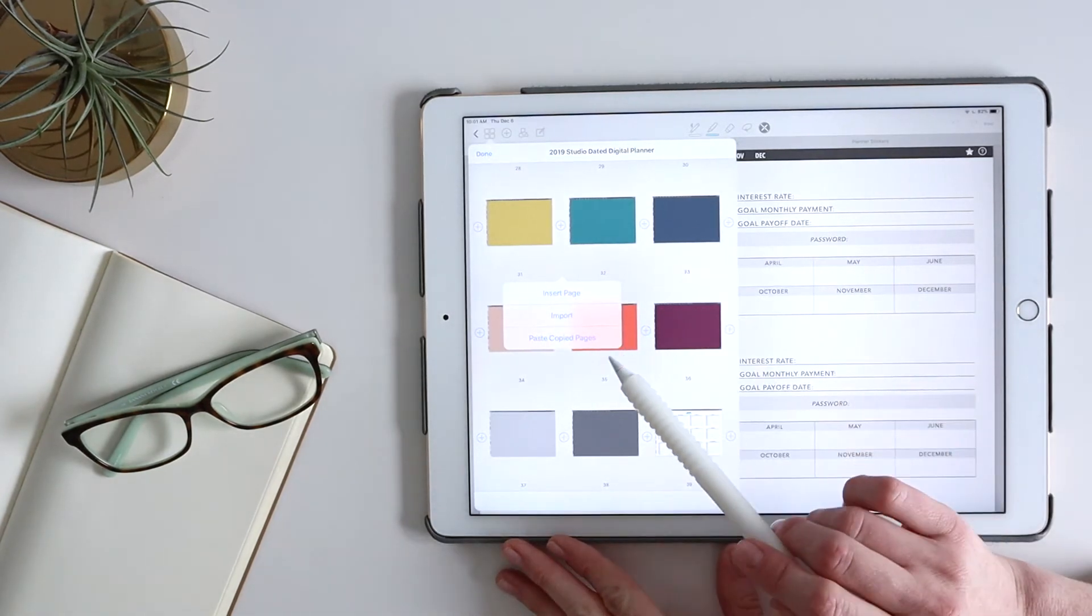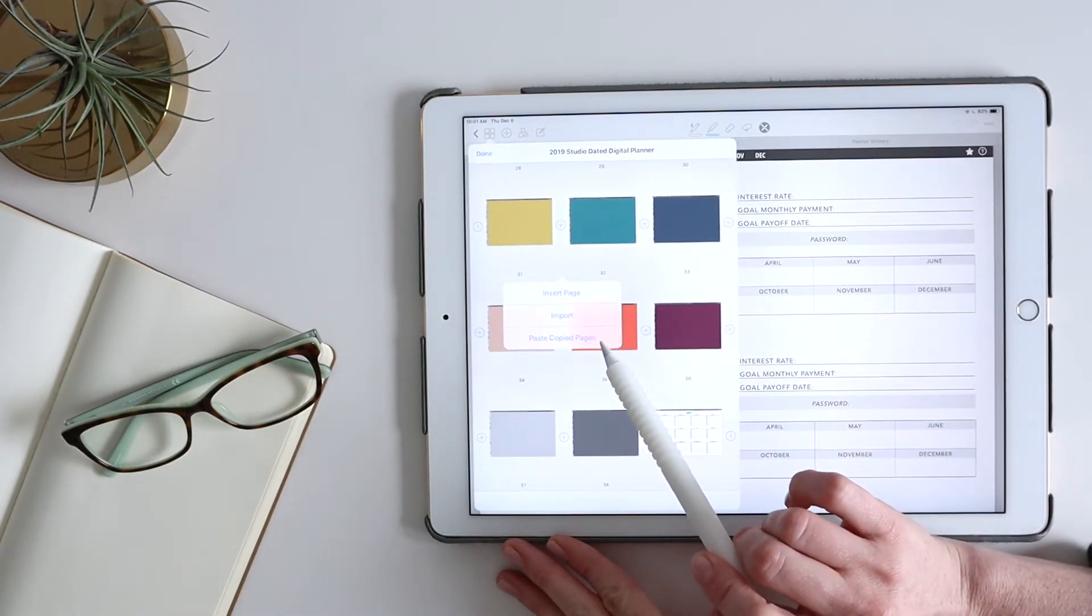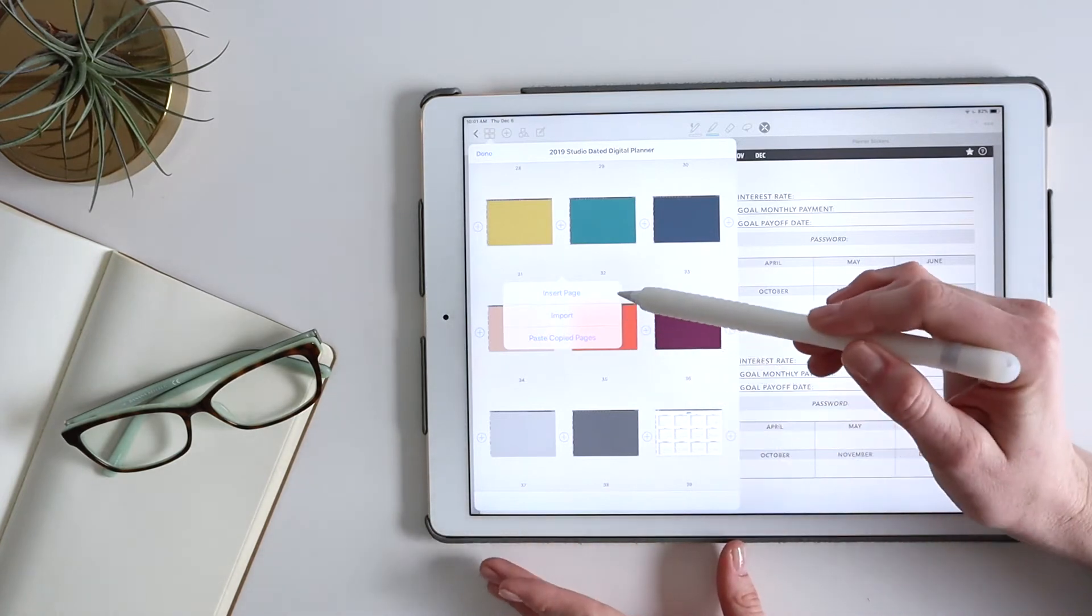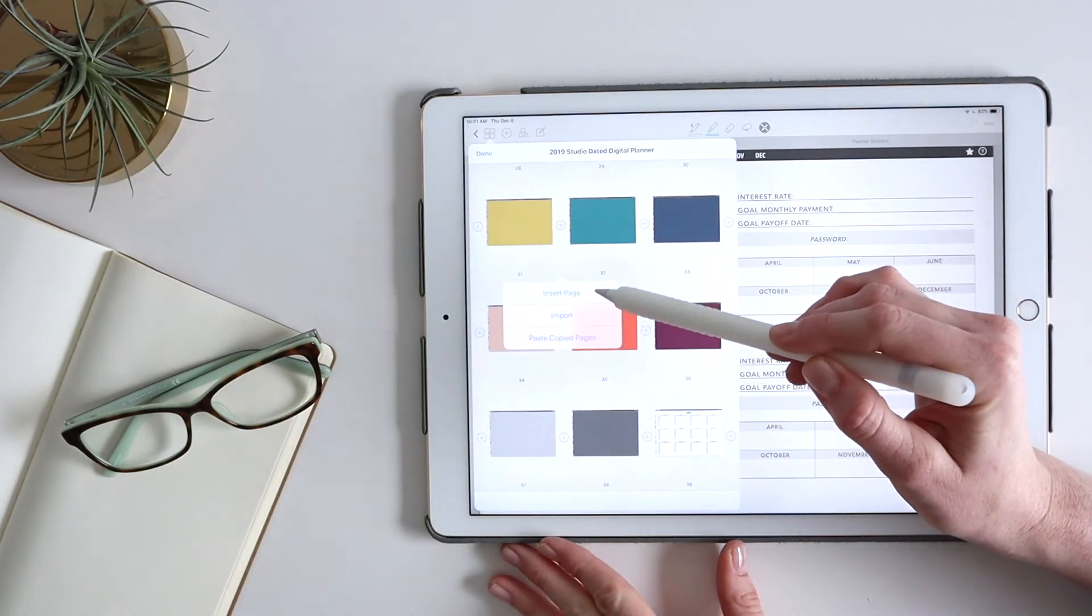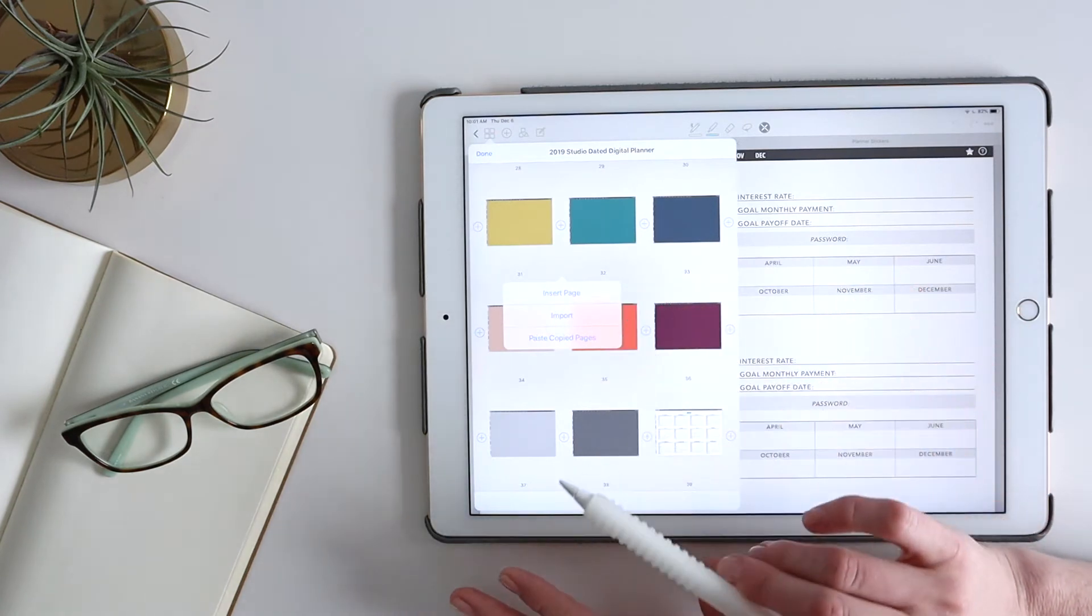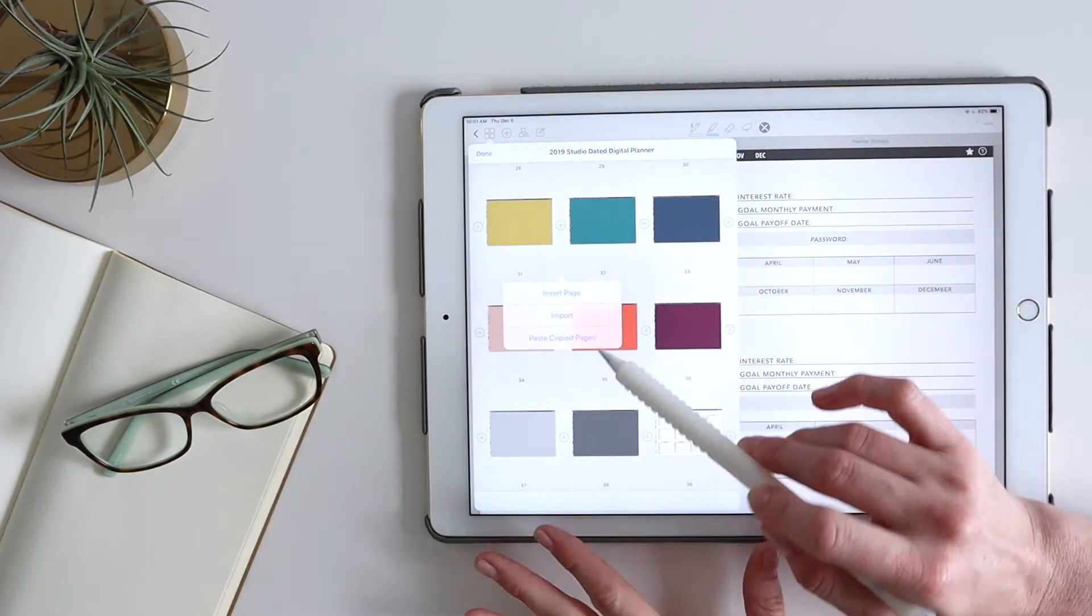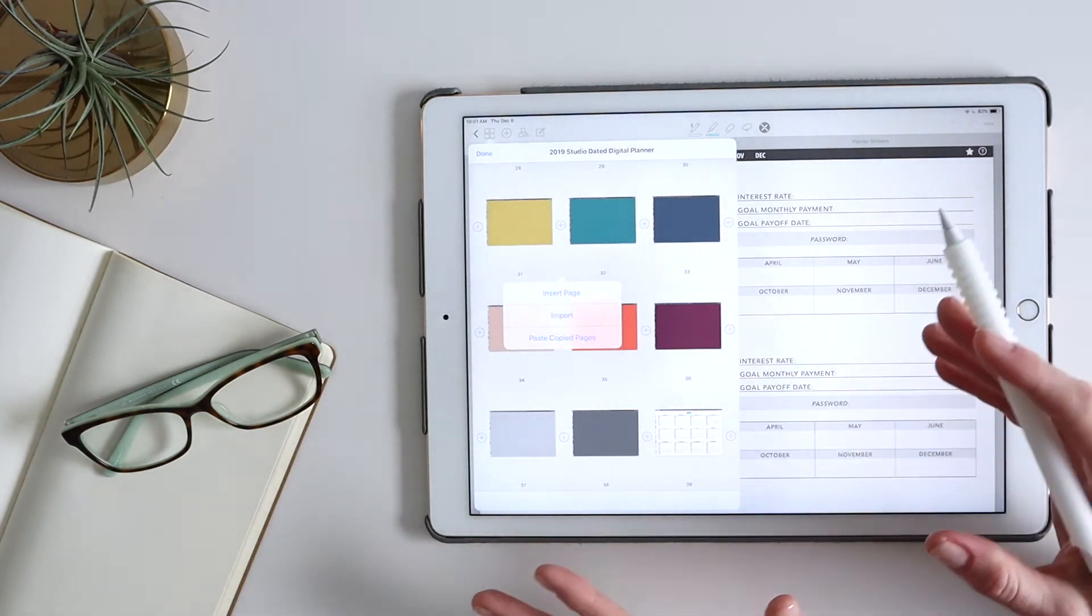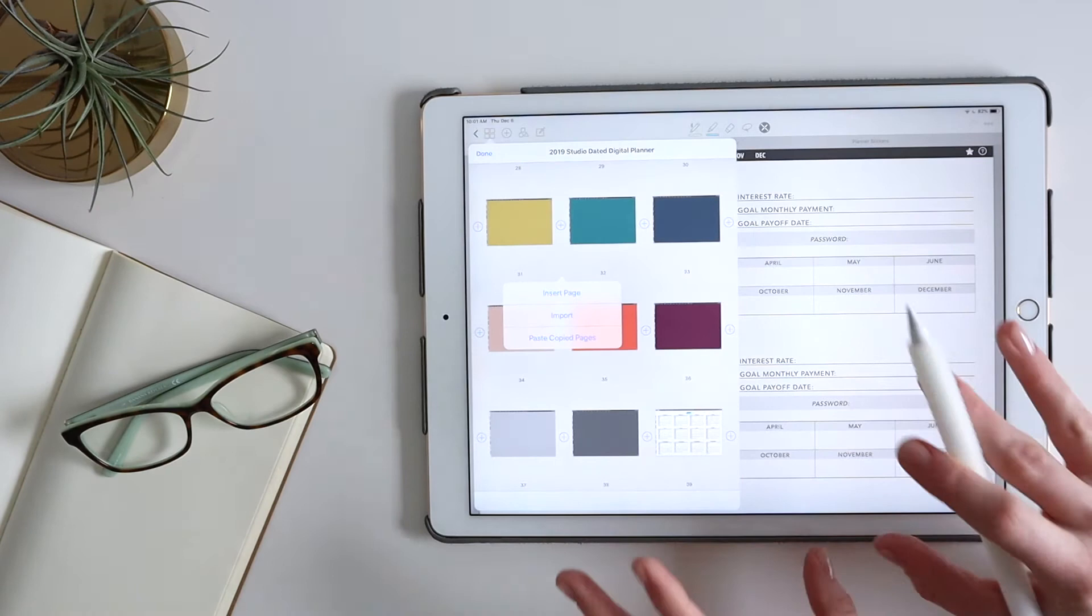Now, this is where I'm going to paste copied pages. I do want to call out here that you can insert a page. This would just give you a blank GoodNotes page from their templates. Or I could import an outside page. So if you've bought a planner page from someone else that you really love and you want to use it, you could definitely do that.